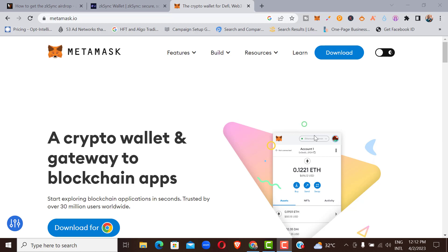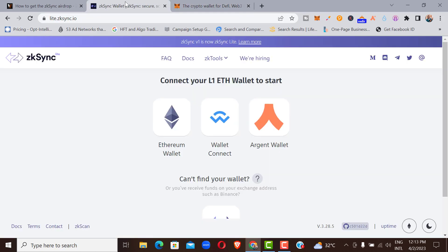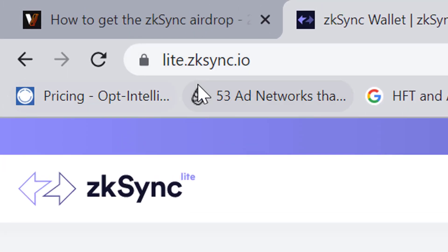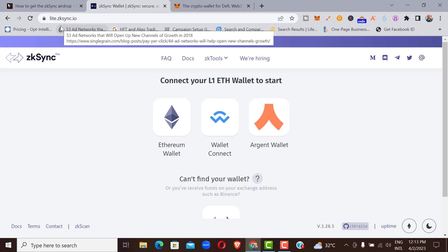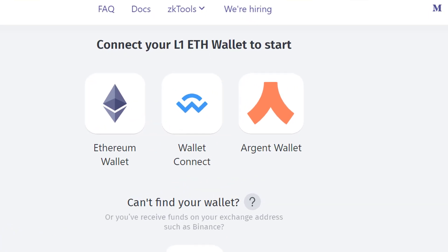Let's go through the other steps to qualify for the ZK Sync upcoming airdrop. The second step is to go to ZK Sync 1.0 Mainnet. You need to come here to bridge your Ethereum from layer one to layer two. To do that, go to the website light.zksync.io — I'll provide the link in the description below. Once you're here, connect your Ethereum wallet.